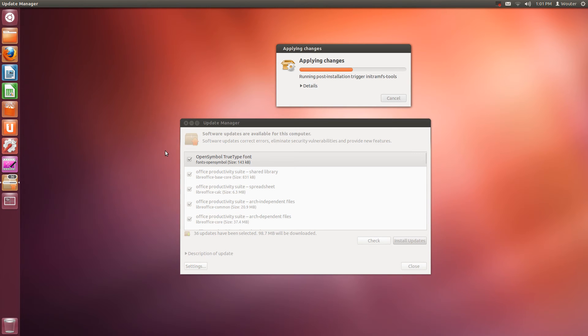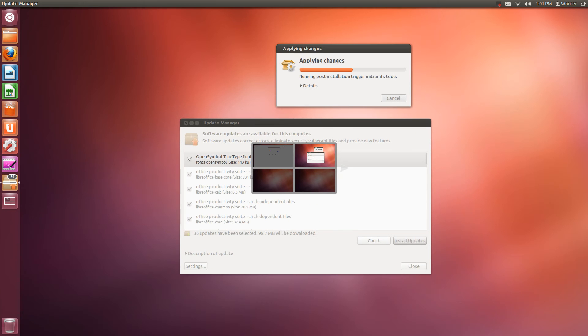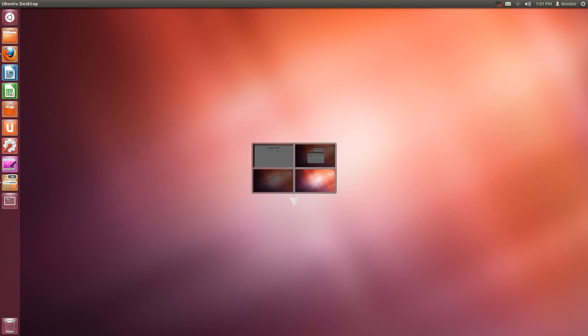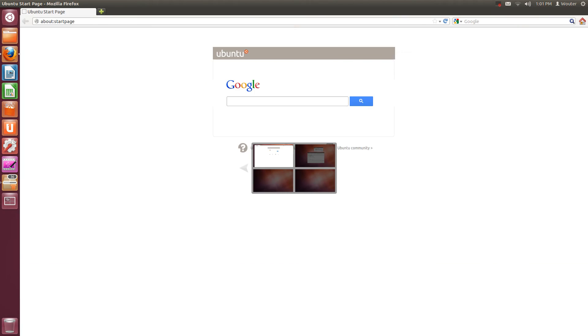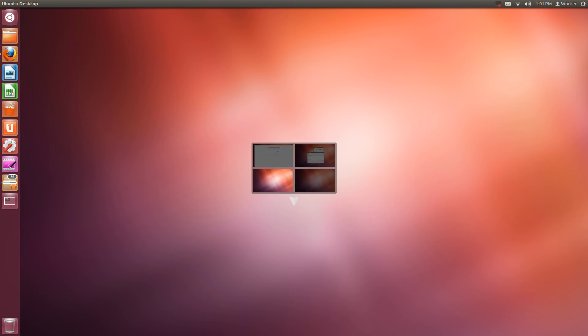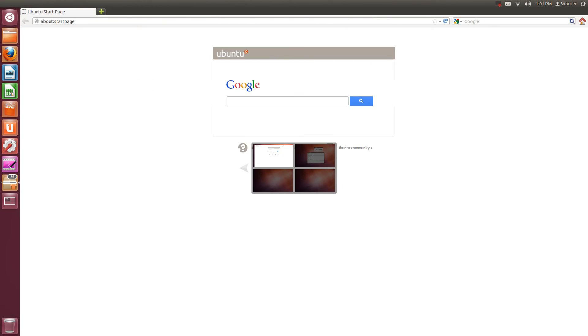For example ctrl alt left and I am switching to my browser. Ctrl alt right and I am switching to the update manager. Now down you can also see by the grey arrow which direction I am moving in: up, down, up, left.